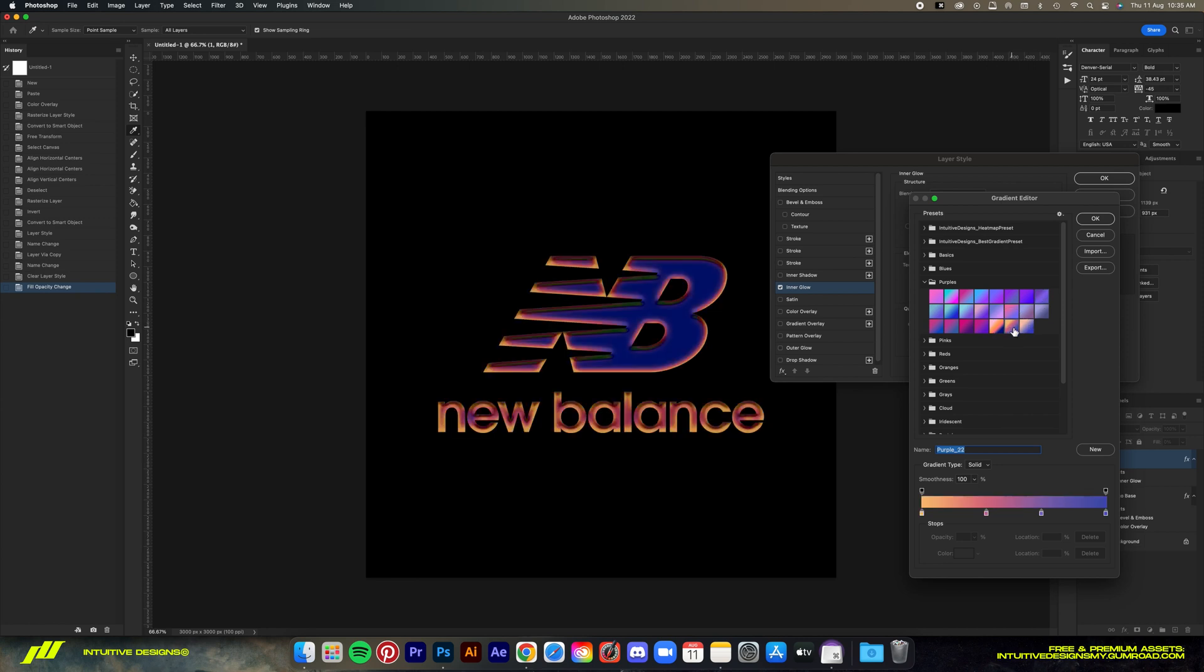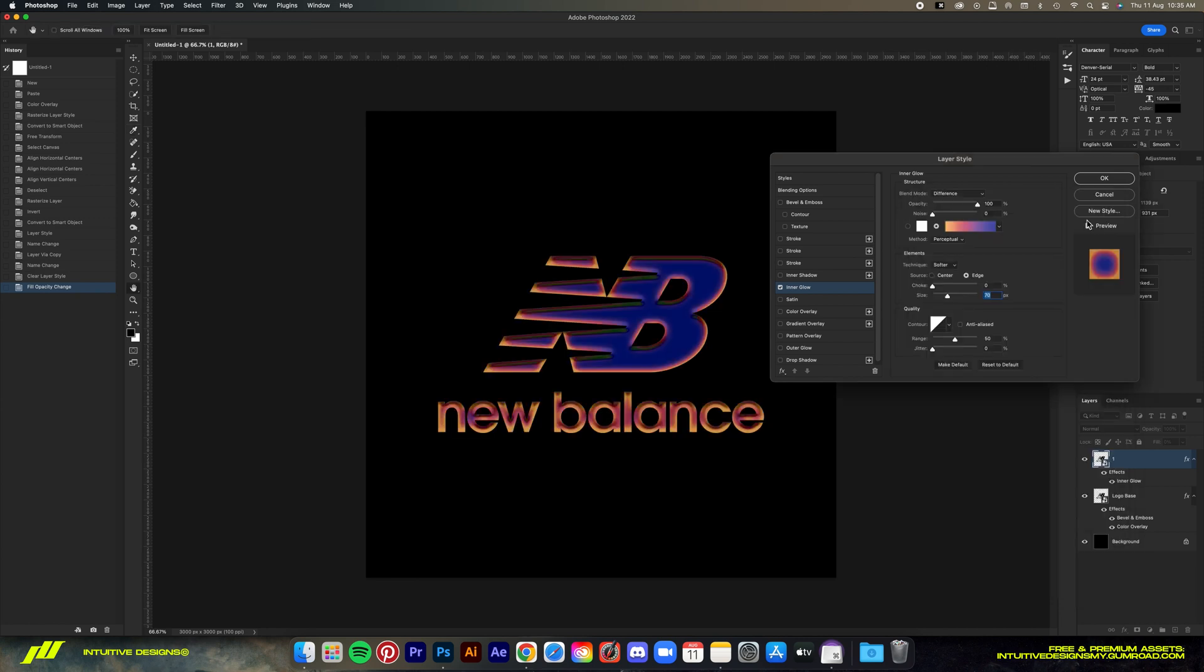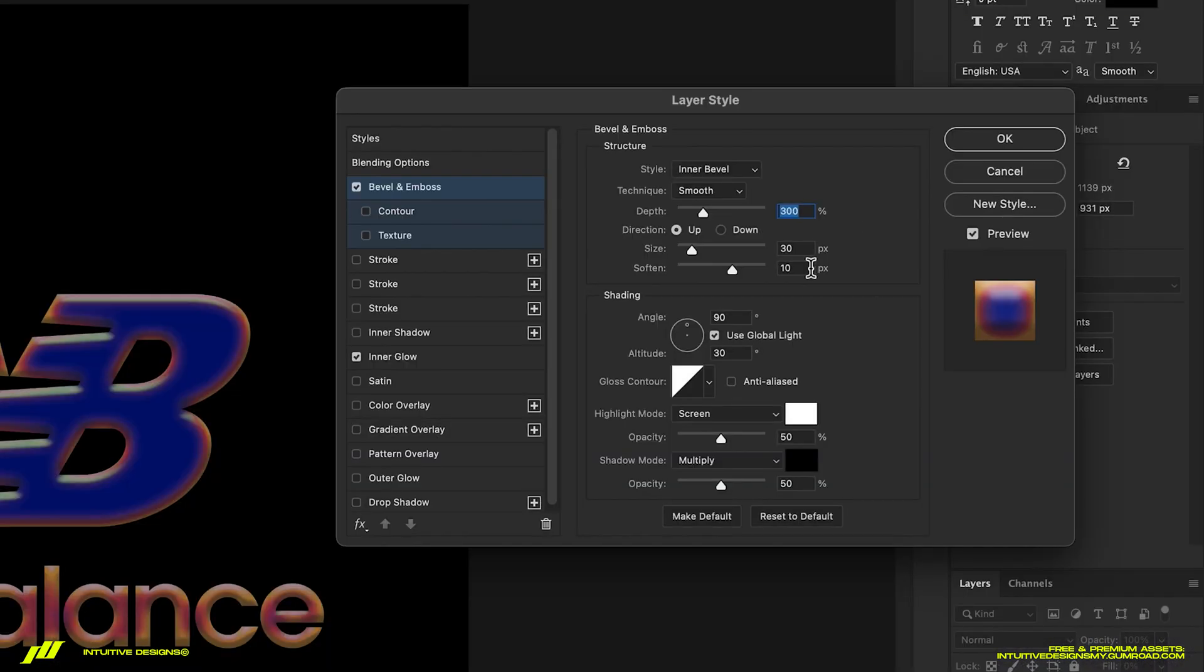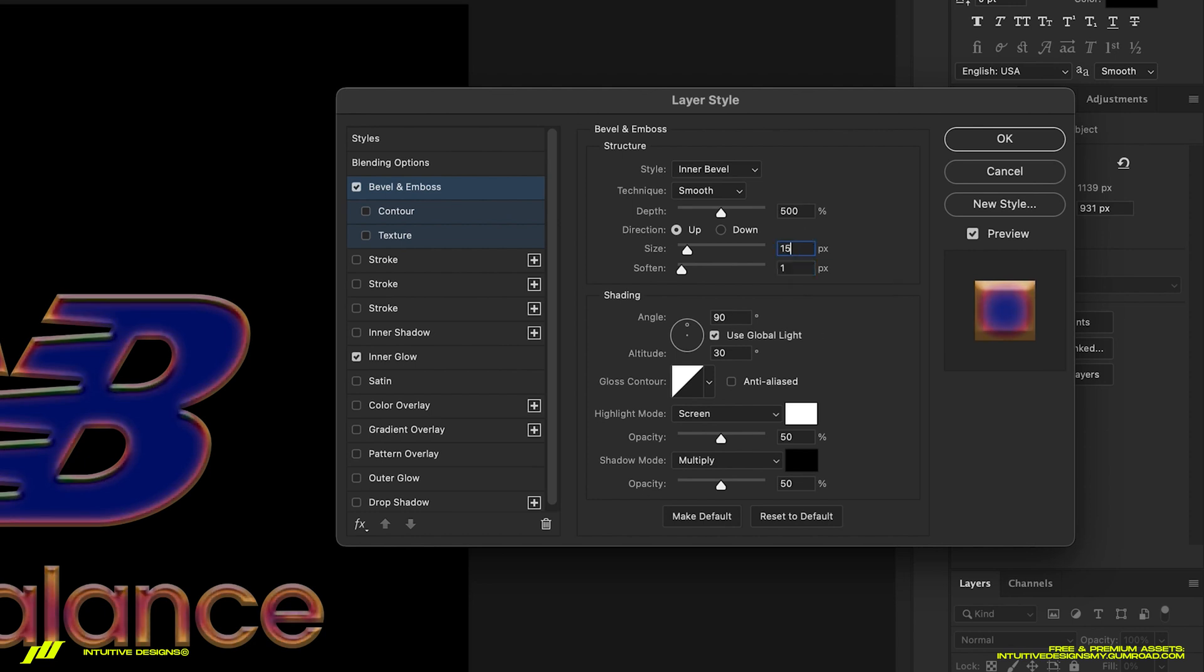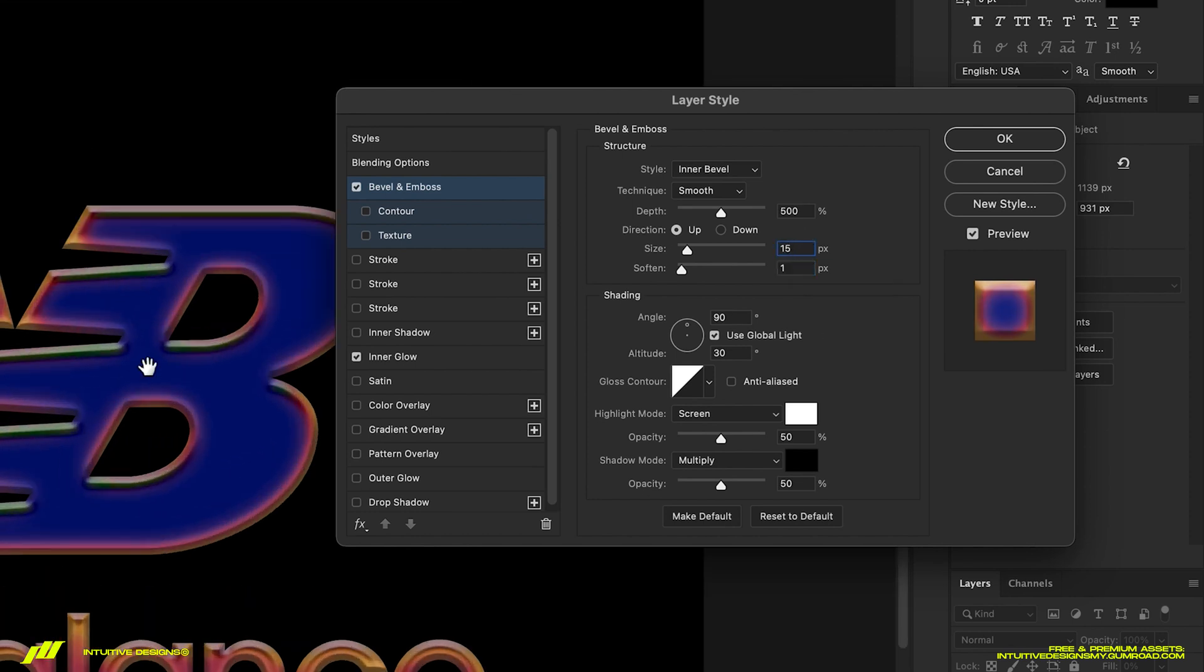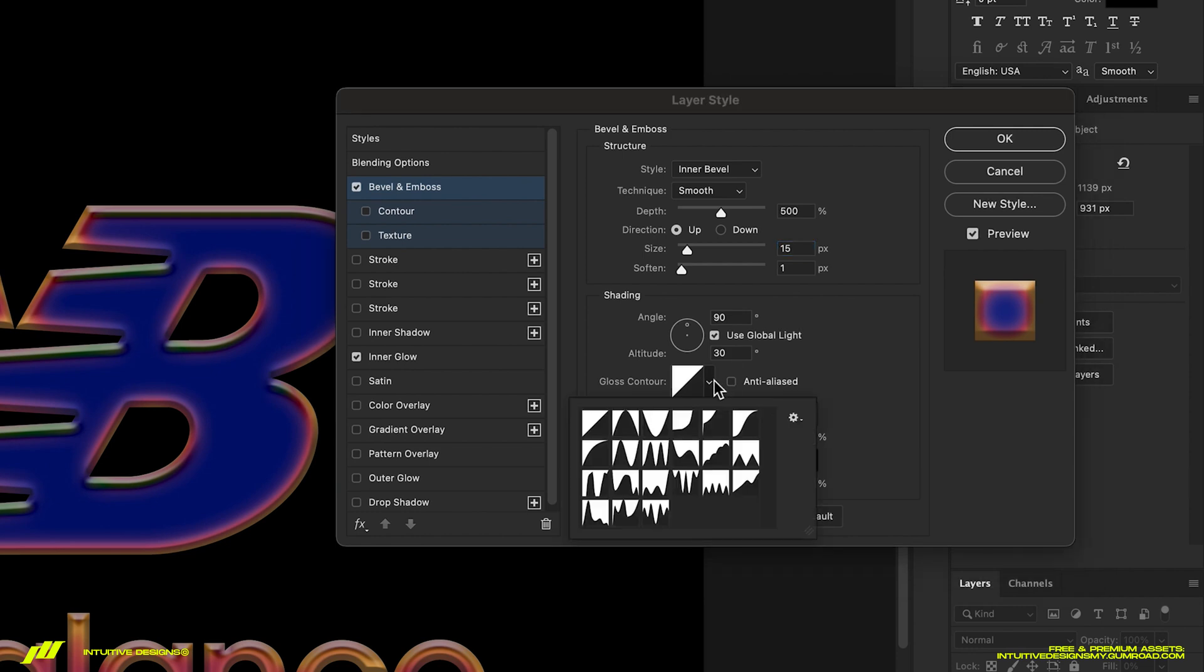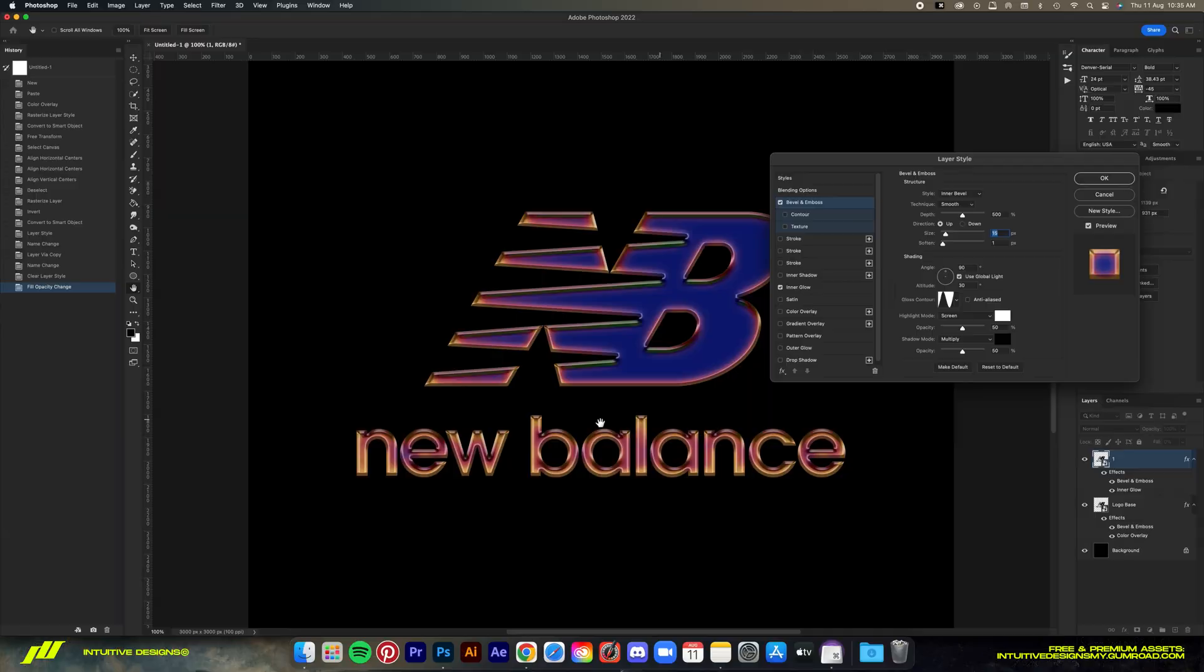Next effect is the bevel emboss. We're gonna bump the depth even higher all the way to 500, but set the size to 15 and then soften to 1. Then I'm gonna change the gloss contour to ring, which is this one right here. Now this will drastically change the chrome look to the logo as you can see here.